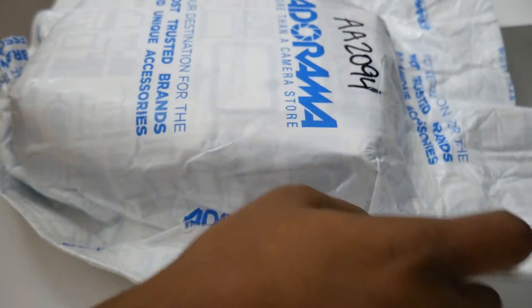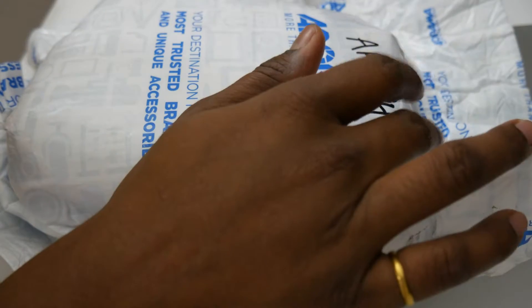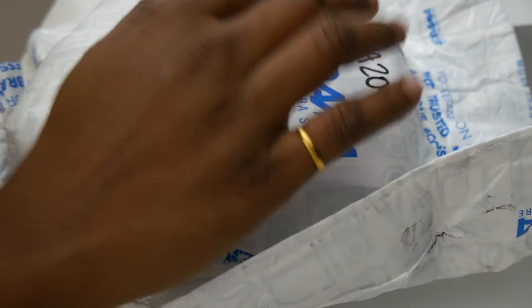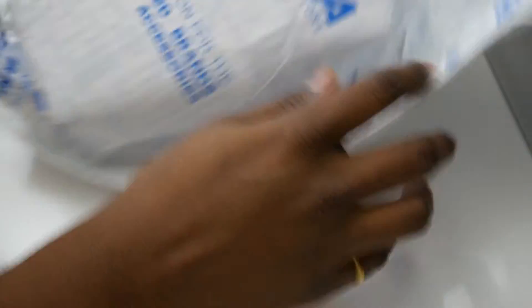This is the package itself. I don't want to show the front end because it includes all my address and everything, so I'll just show you this. Let me just go ahead and tear it up and bring the product out.